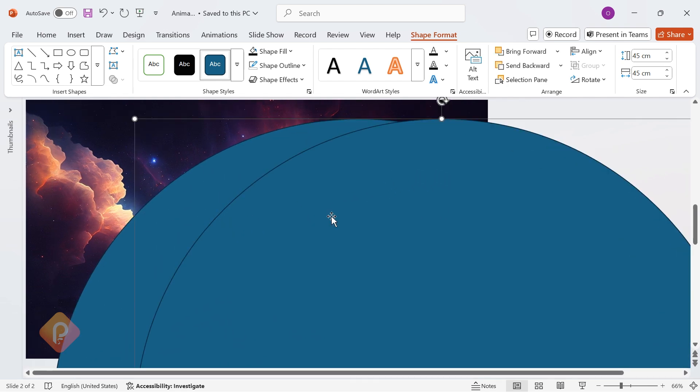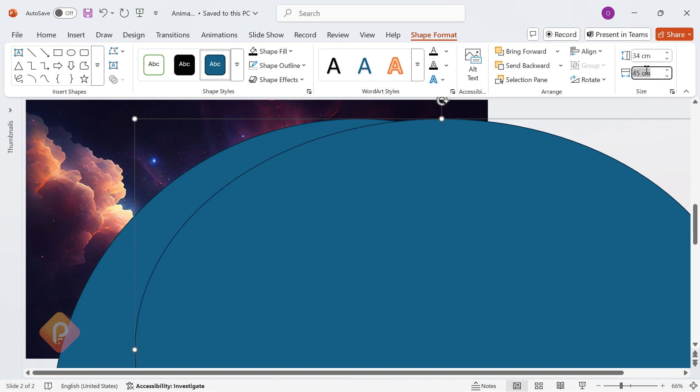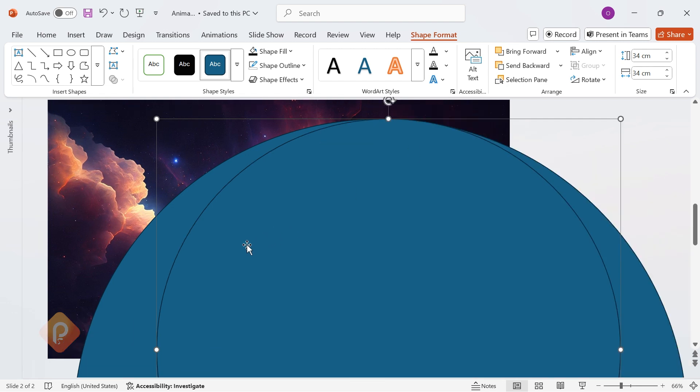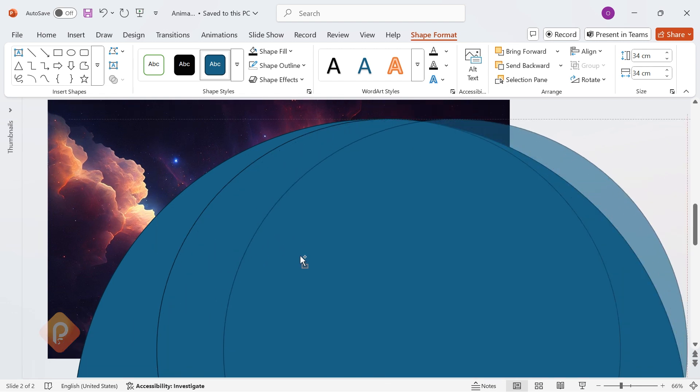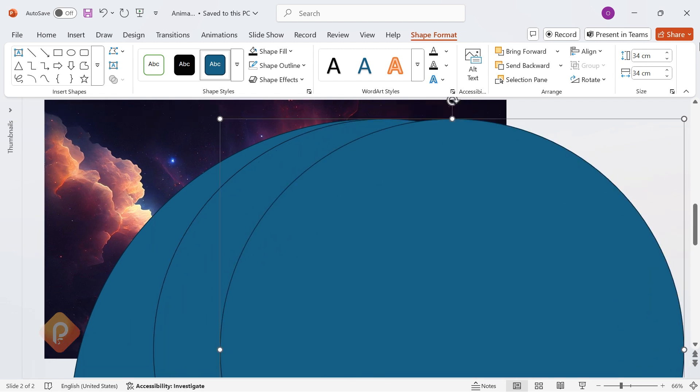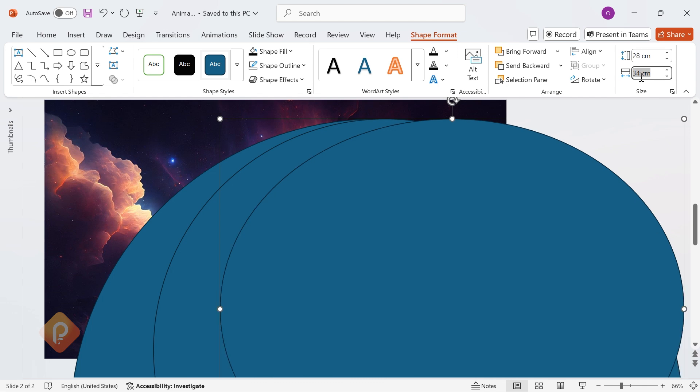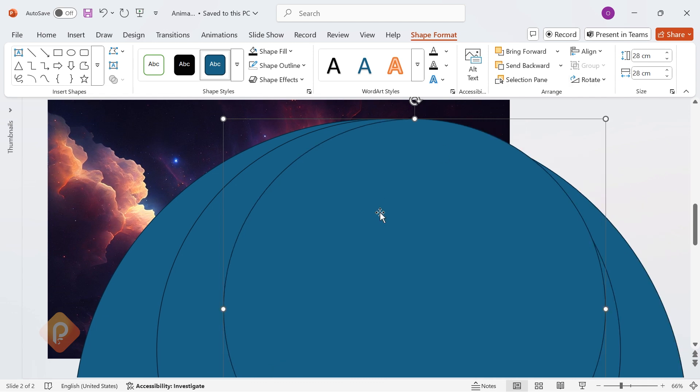Now, duplicate it by holding Ctrl and dragging. Reduce the size to 34 centimeters. Repeat this process five times, adjusting each circle's size just like I show in the video. This layering effect creates depth and movement, making your animation look smooth and seamless.